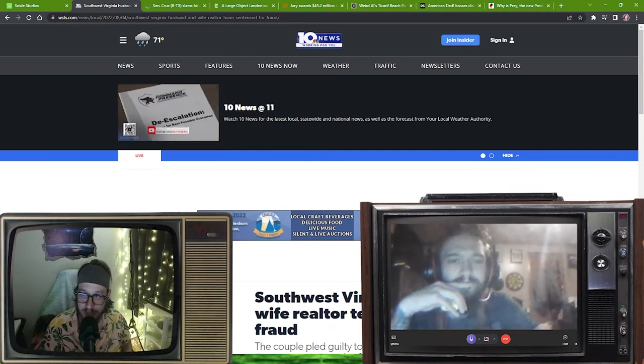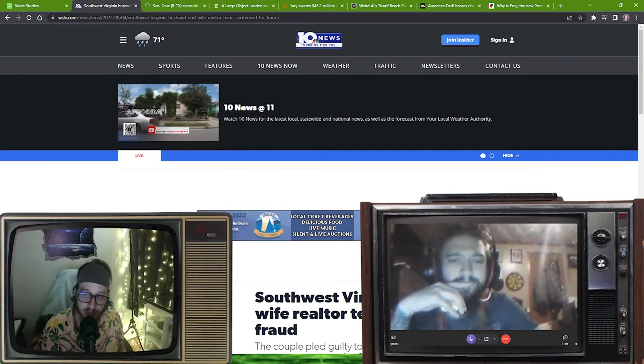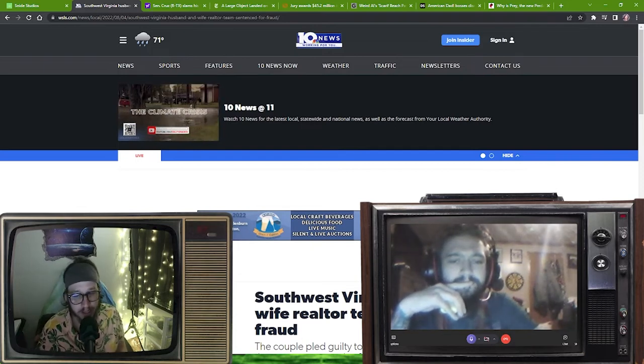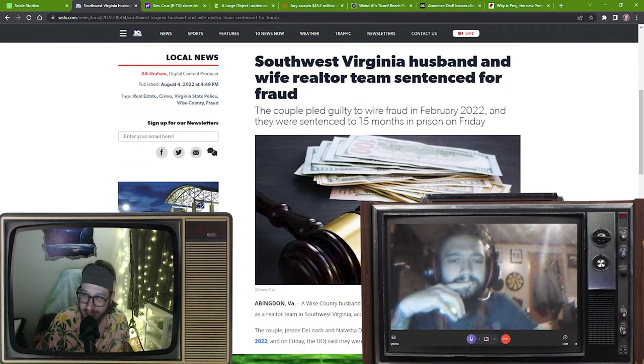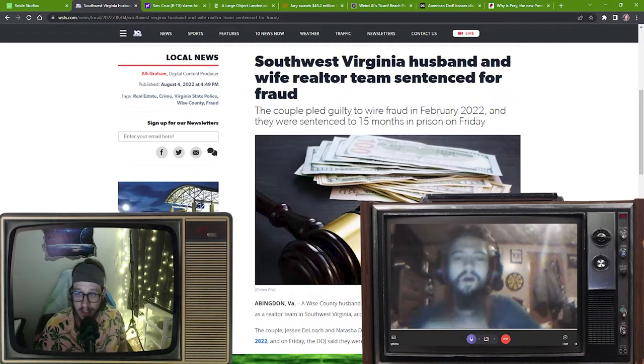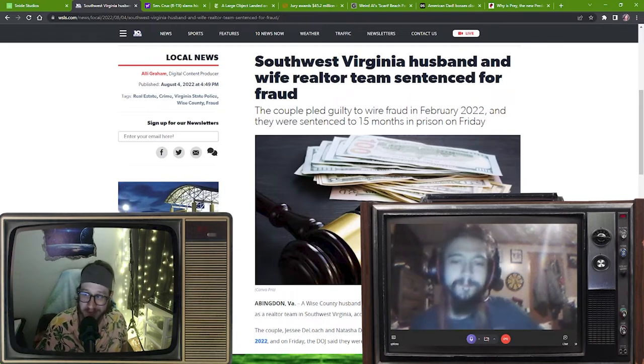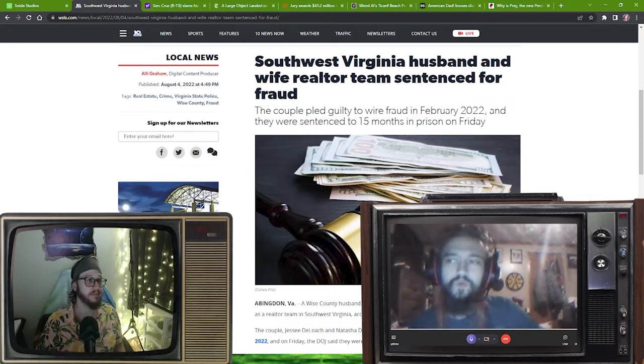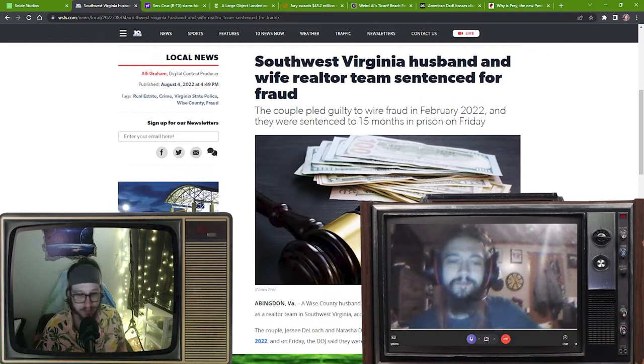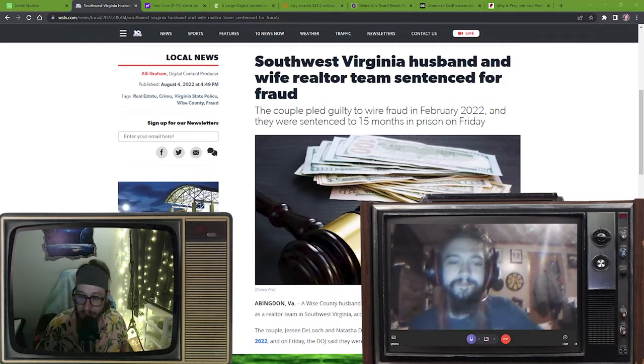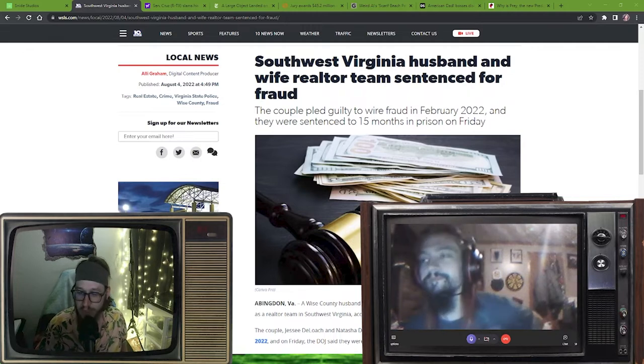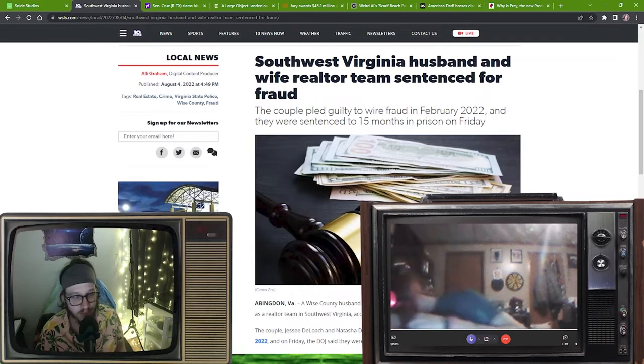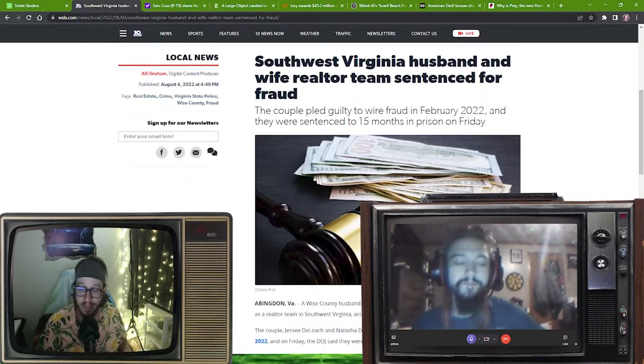Working for our side in our area. Southwest Virginia husband and wife realtor team sentenced for fraud. A couple pled guilty to wire fraud in February 2022 and they were sentenced to 15 months in prison on Friday. Good for them, good job guys. We don't know the whole story, but even this news story doesn't really tell us the whole thing.